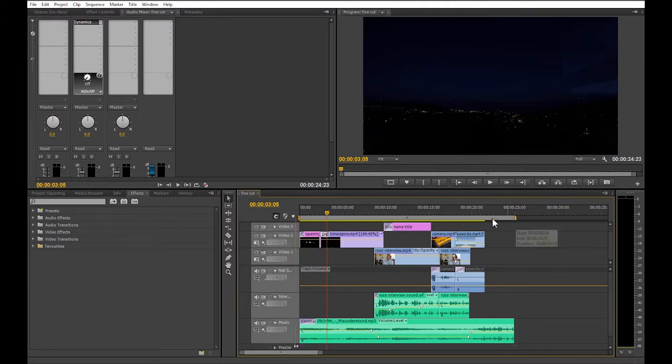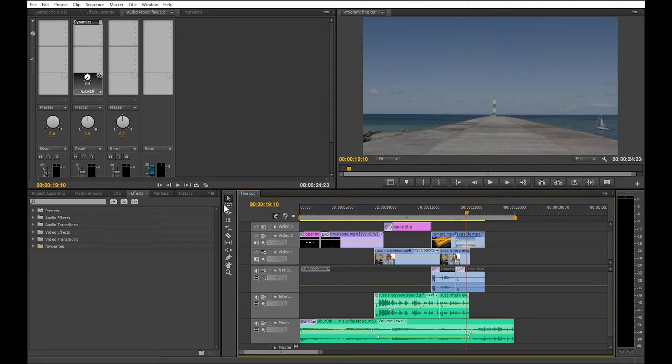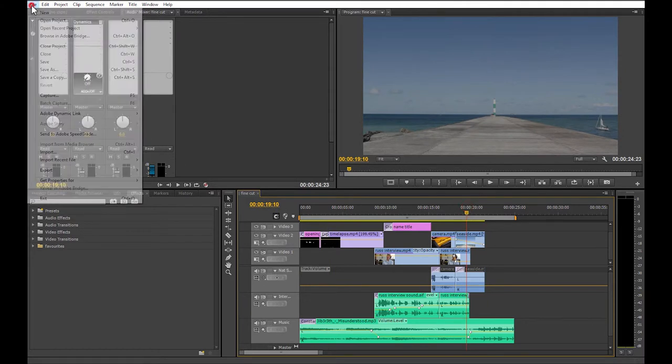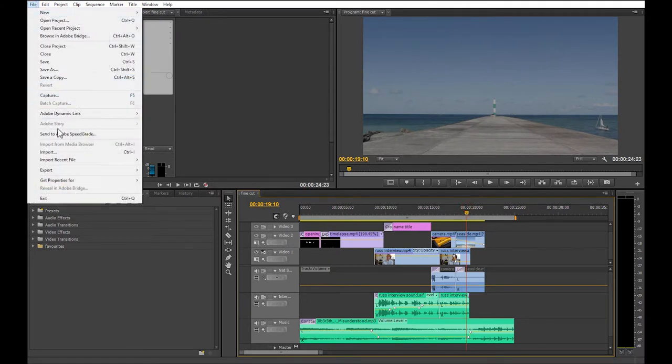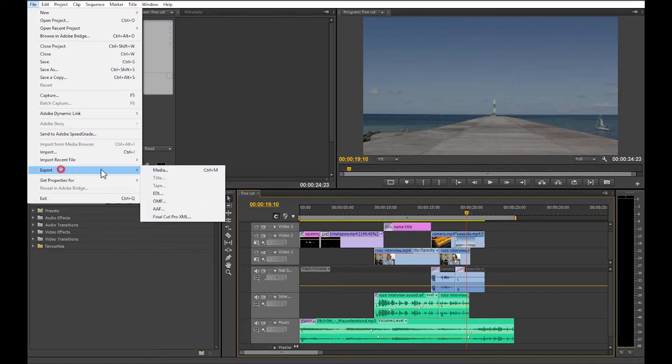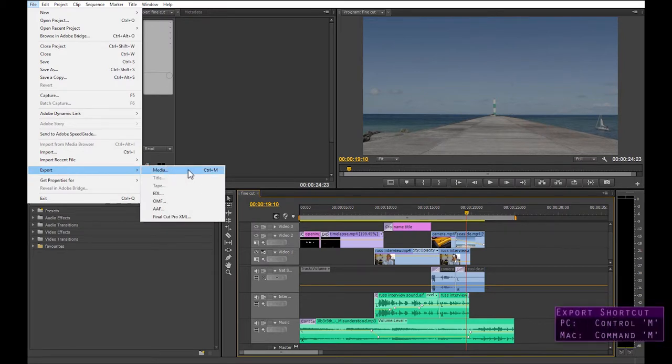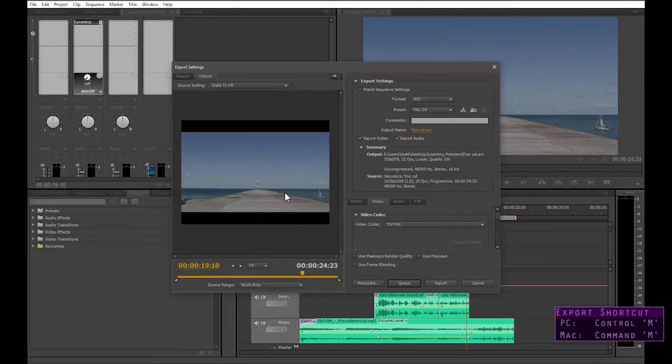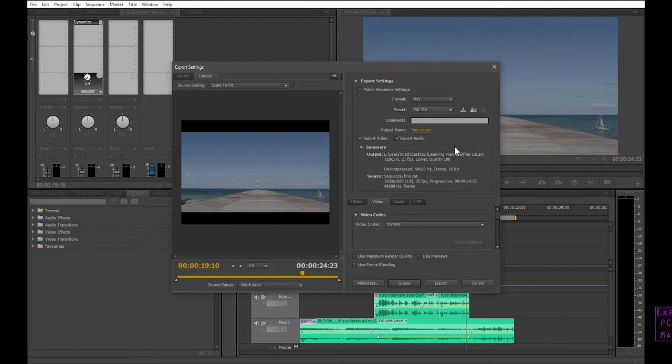Okay, so now we can export. If you go up to the menu bar at the top and click on file, and now scroll down to export here and select media. The keyboard shortcut is Ctrl M, or Command M on the Mac. That brings up the export settings window. This is where you can choose what type of file you want to create.